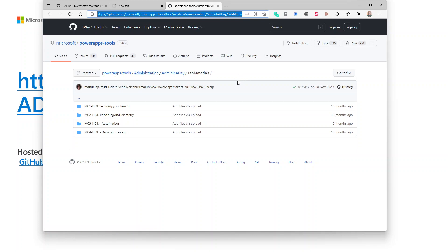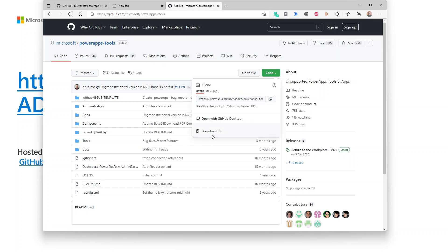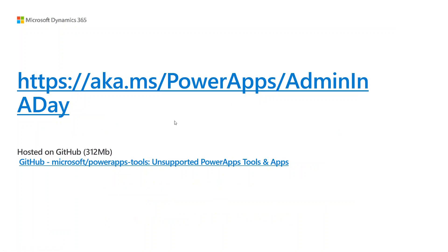One tip about GitHub — I wasn't that familiar with it, and it's really hard to download stuff. My tip is: go to the root, so you go to PowerApps Tools at the very root, and then in the Code button you have a Download ZIP option. It's about 310 meg — that's by far the easiest way of getting this content. When you download and unzip it, you have this file structure, and here is Admin in a Day. All of this stuff will be out of date, so don't rely on it for COE Starter Kit — that's now available elsewhere and we'll go through that in the course. But for Admin in a Day, the slides and the lab manuals, that's the way to get your hands on those.